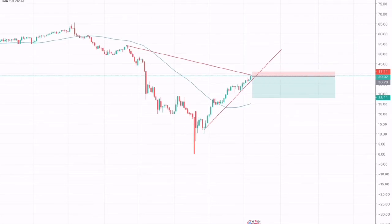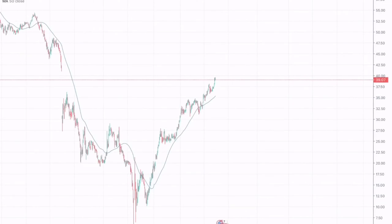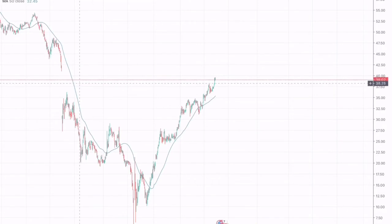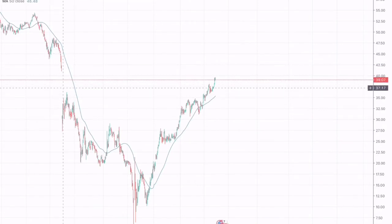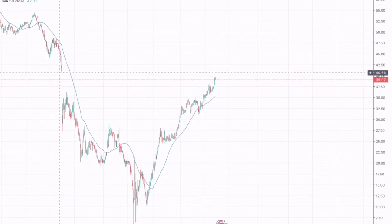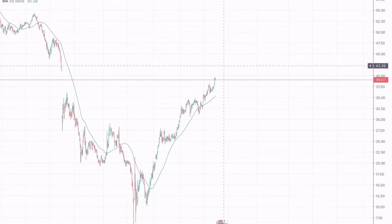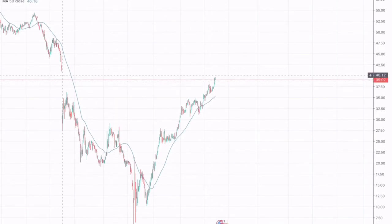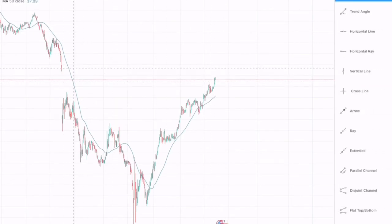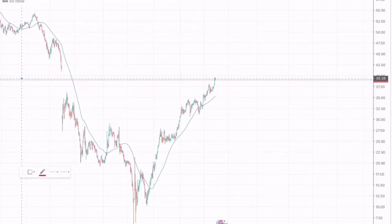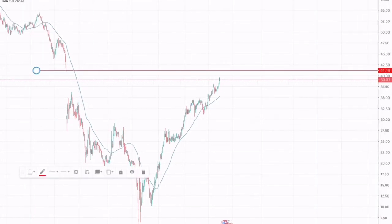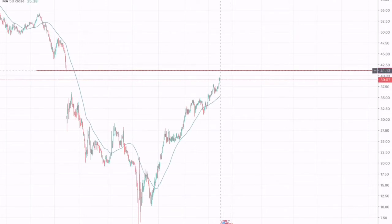Now going on to a lower time frame — the four-hourly chart. Here we can see that the crude oil is trying to fill a gap which was created due to fundamental news from March 5th till March 10th. What we can expect is a reversal after the gap is filled, which would be somewhere around $41, and that could also be a take profit target.